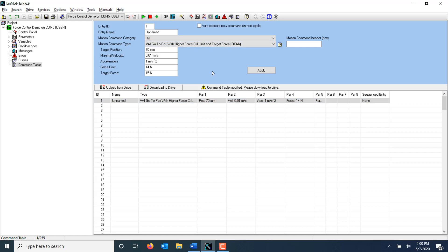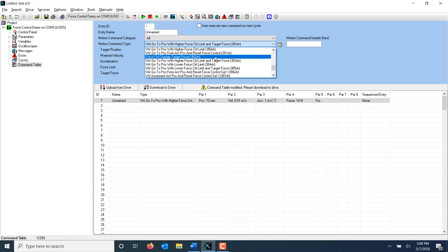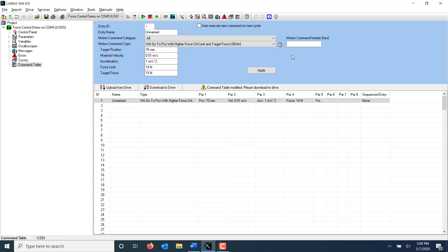If I'm in force control and want to change the target force, I can use the command force control change target force. But let's say I want to transition from force control back to position control.